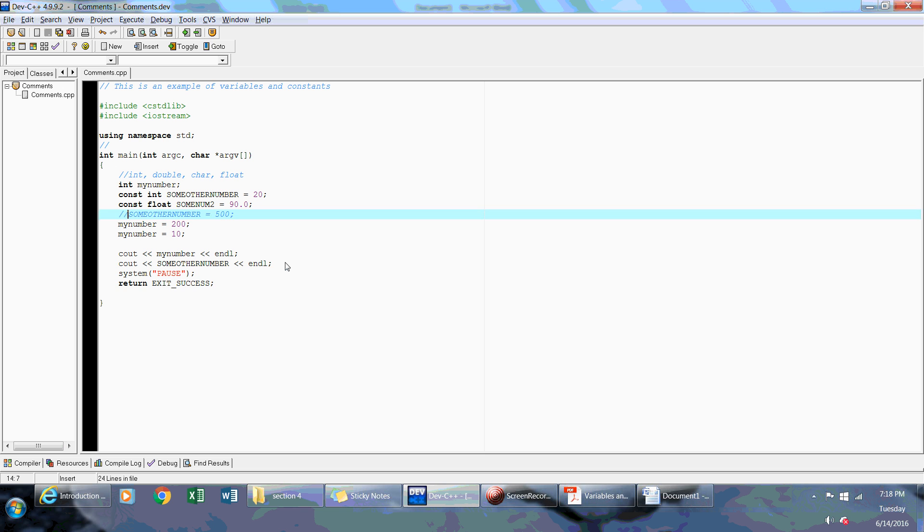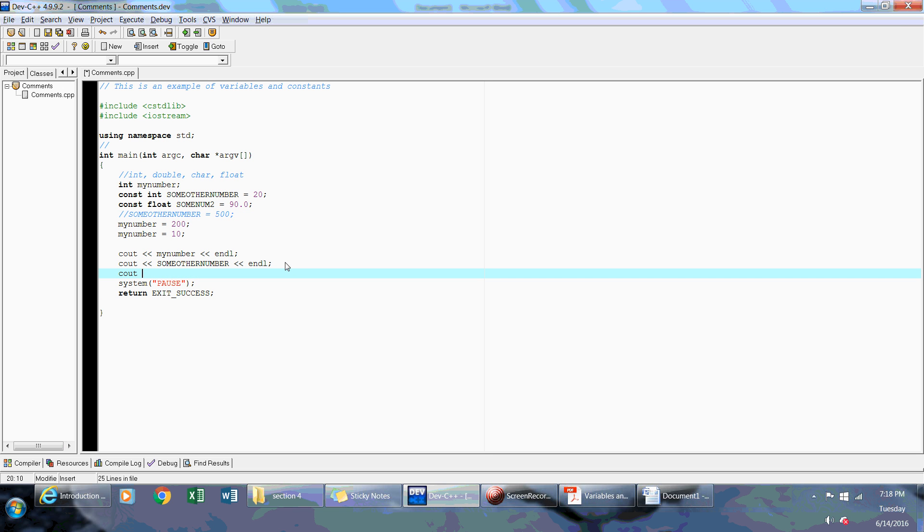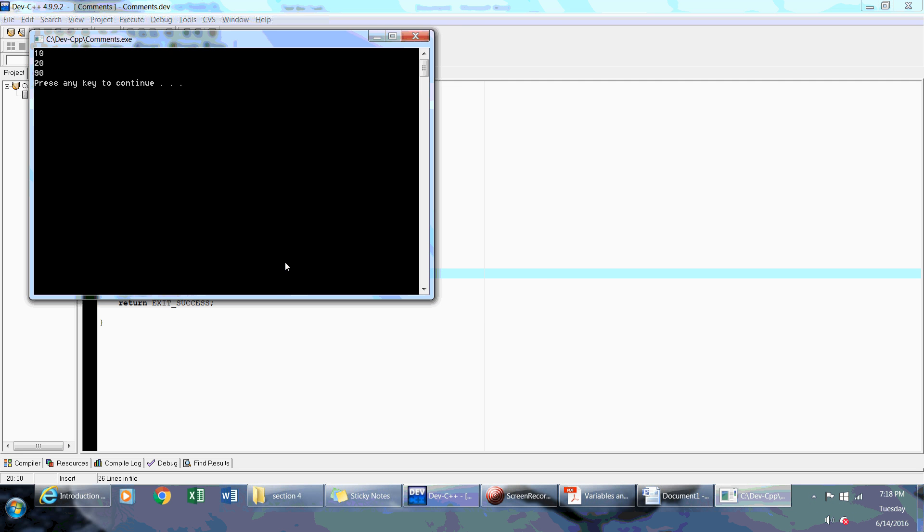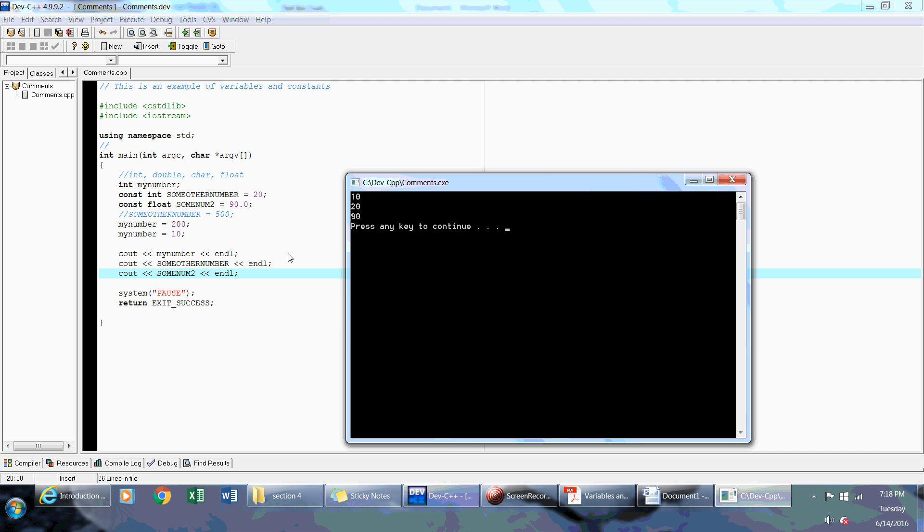Now I can write out the constant variables just like any other variable using the cout object. And then I can say sumNum2 inline. So if I compile, and then you have the 90 value which was assigned to sumNum2.